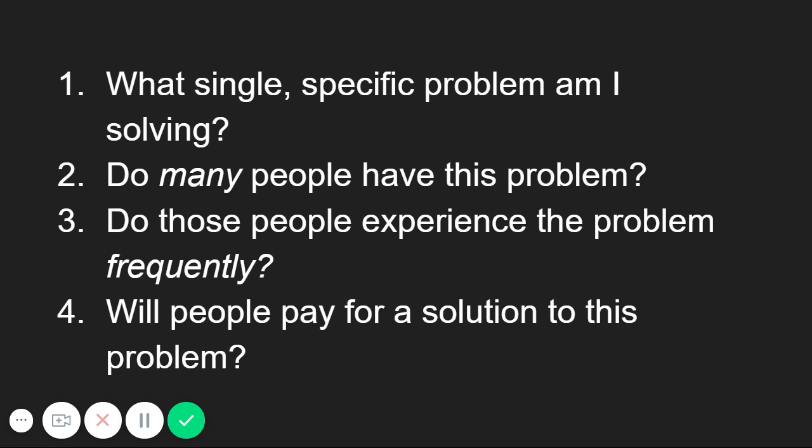Do those people experience this problem frequently? Remember to keep your key user in mind when answering this. If they experience the problem frequently, you can move on to the next and last question.